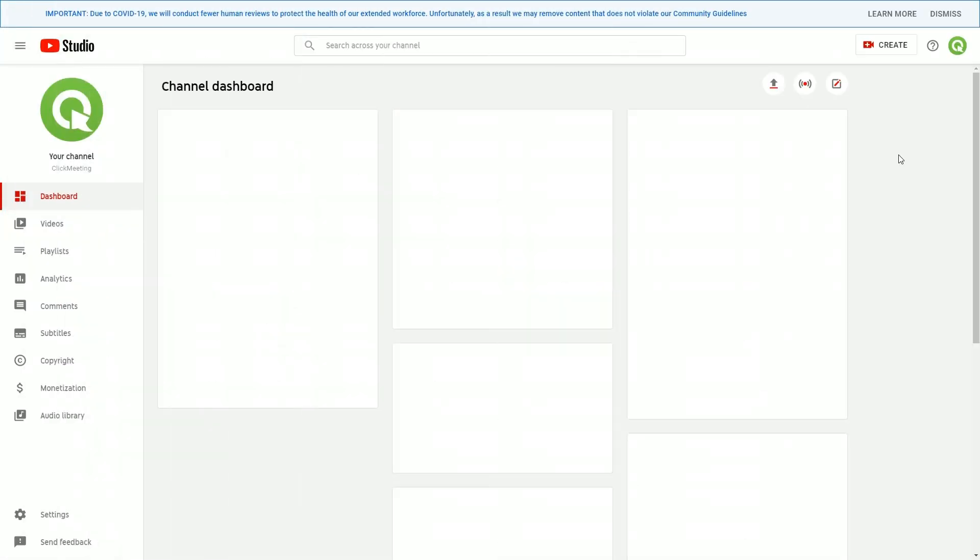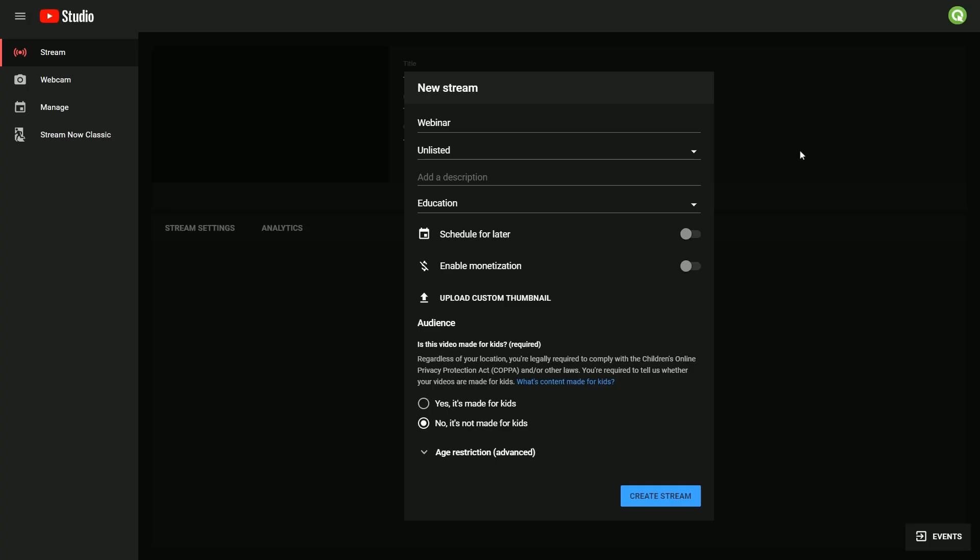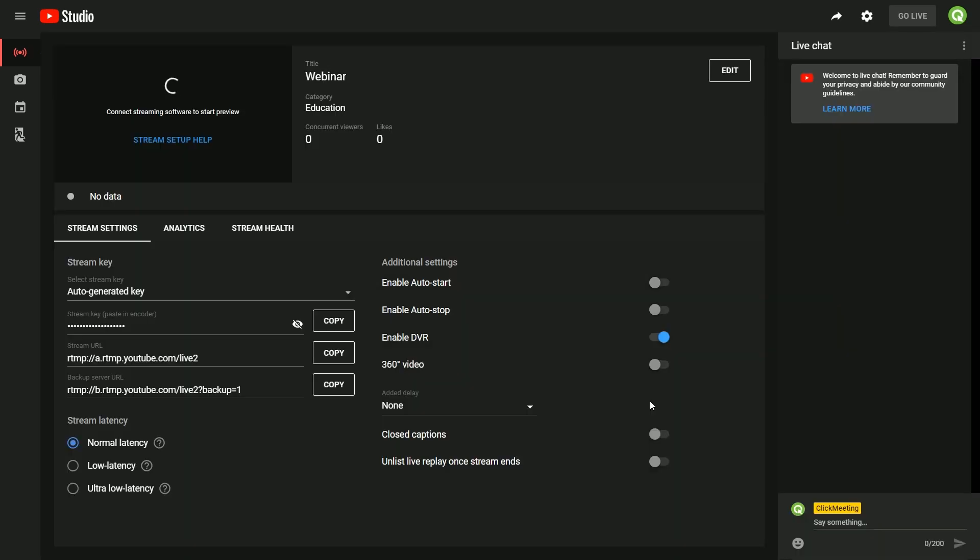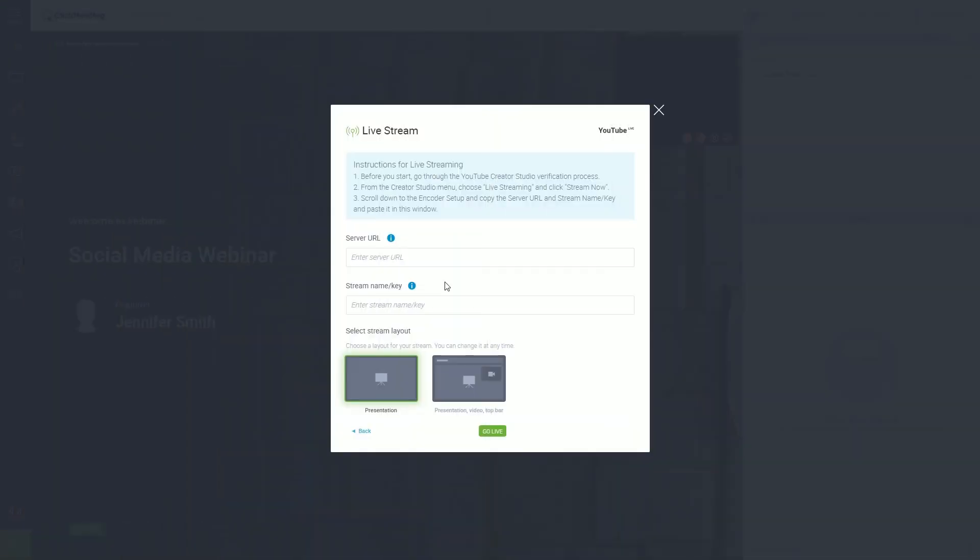From the Creator's Studio menu, choose Go Live button and click here. Now, scroll down to the encoder setup and copy the server URL. Go back to your webinar room and paste it in the Livestream pop-up.